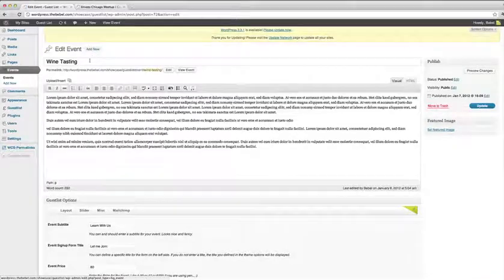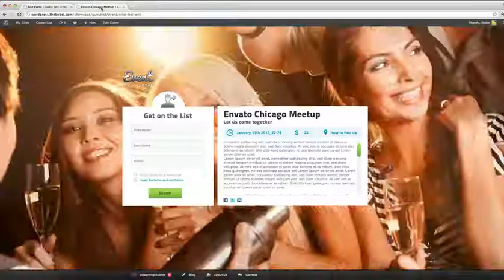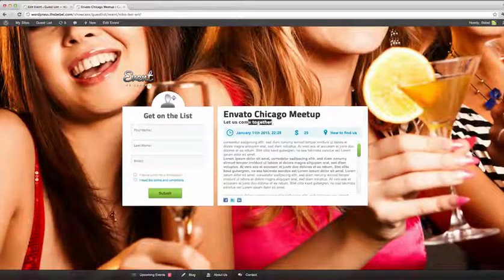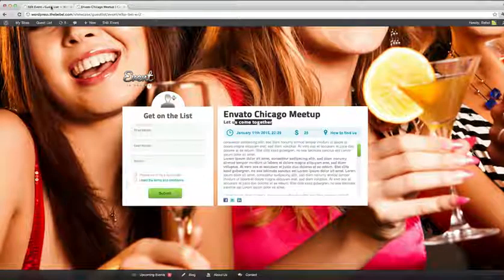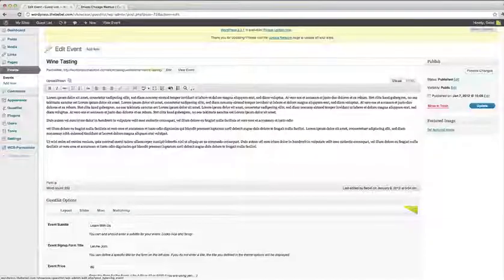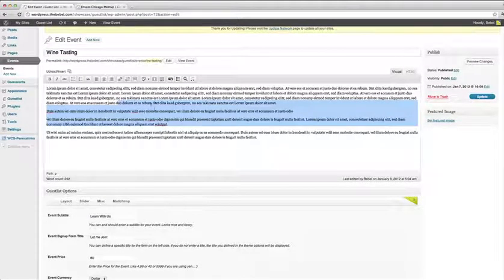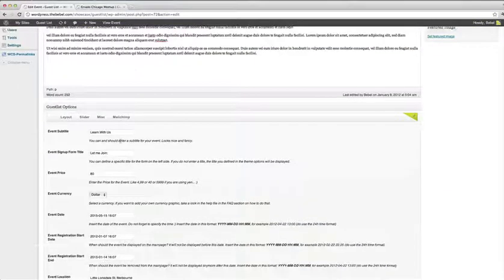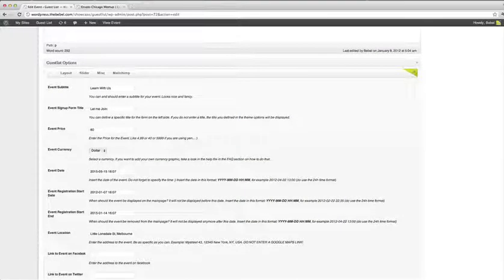You can give your event a title and a subtitle. There will be the title and this is the subtitle. Give some basic information about your event in this input field and then it's really straightforward.